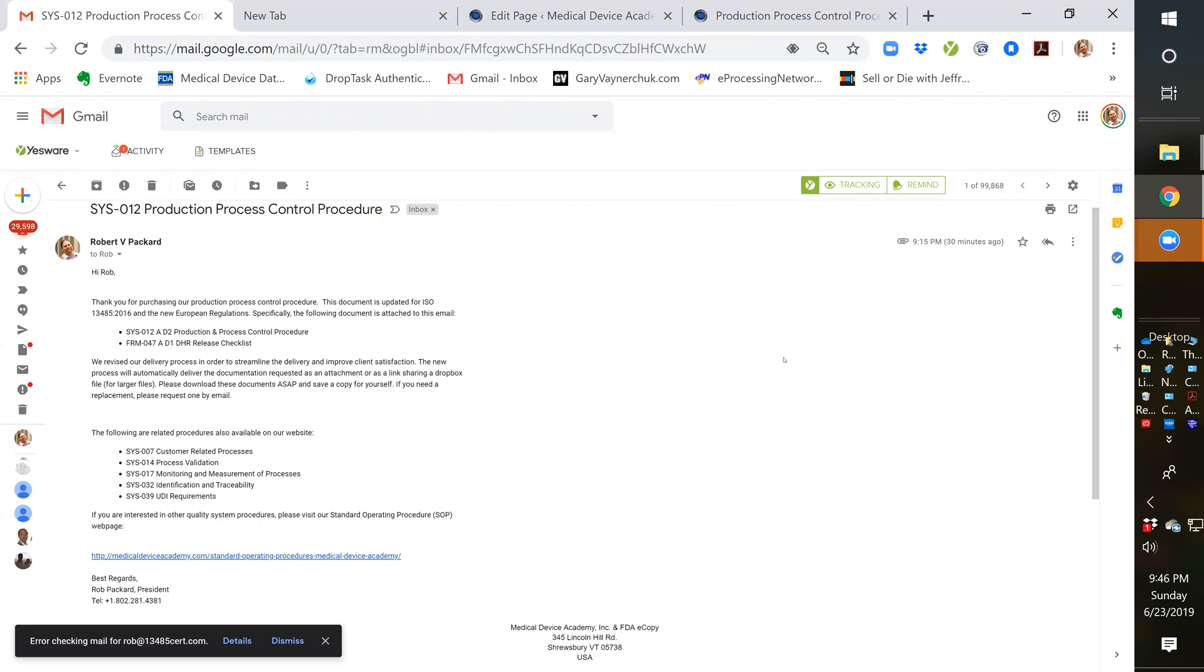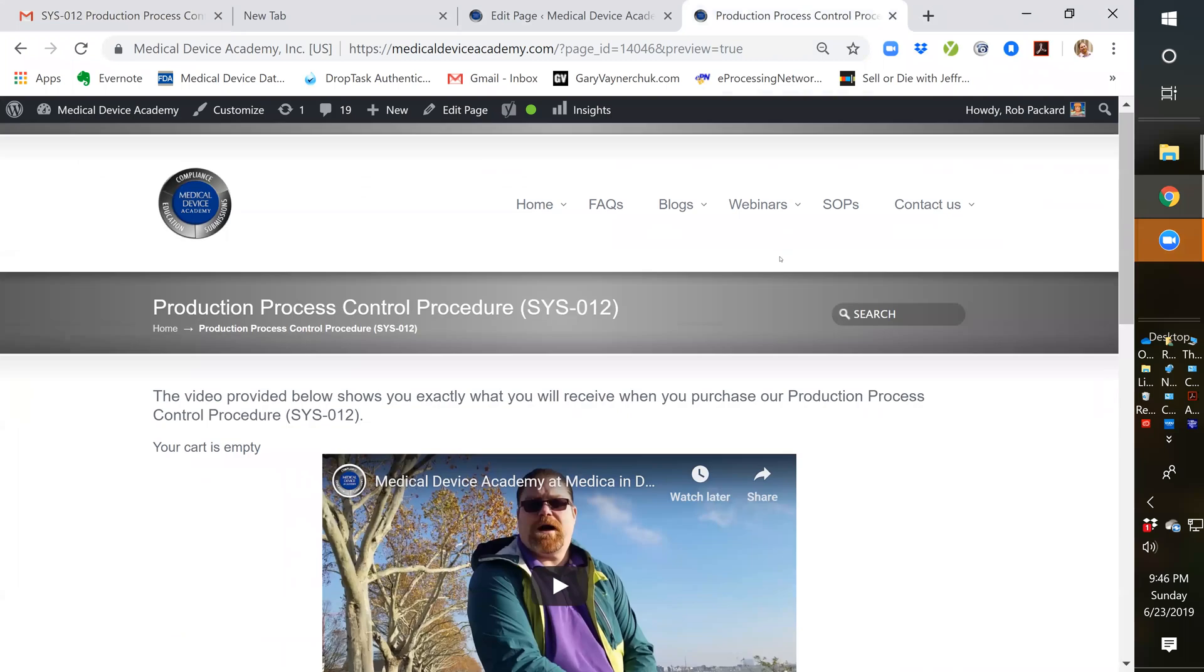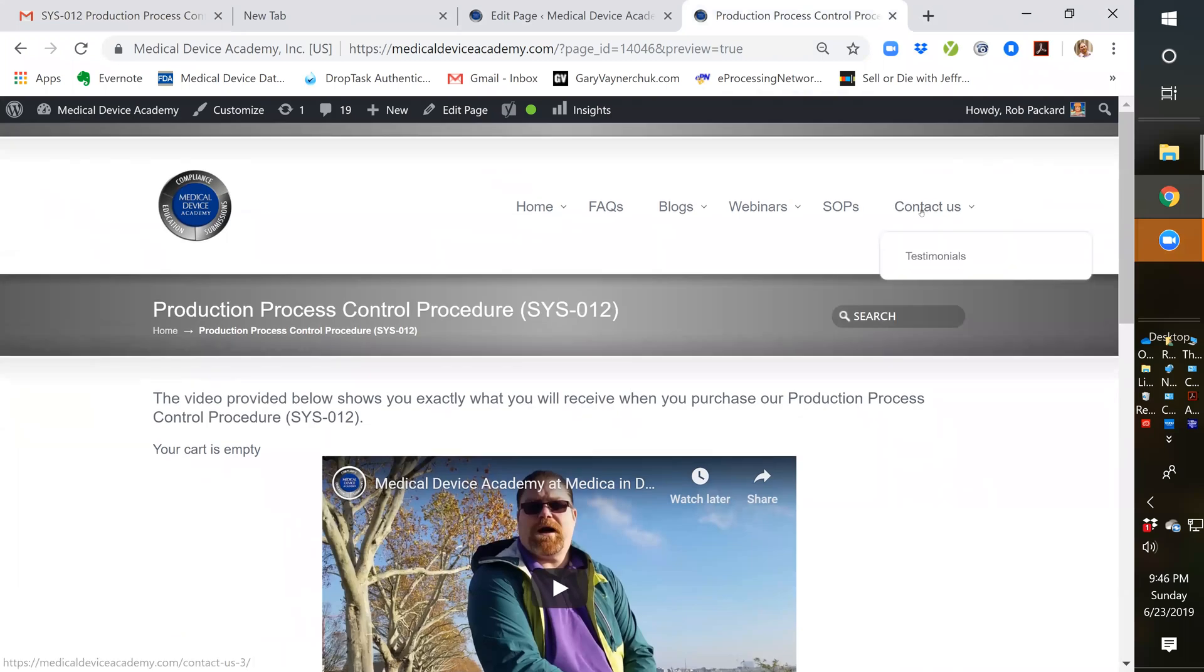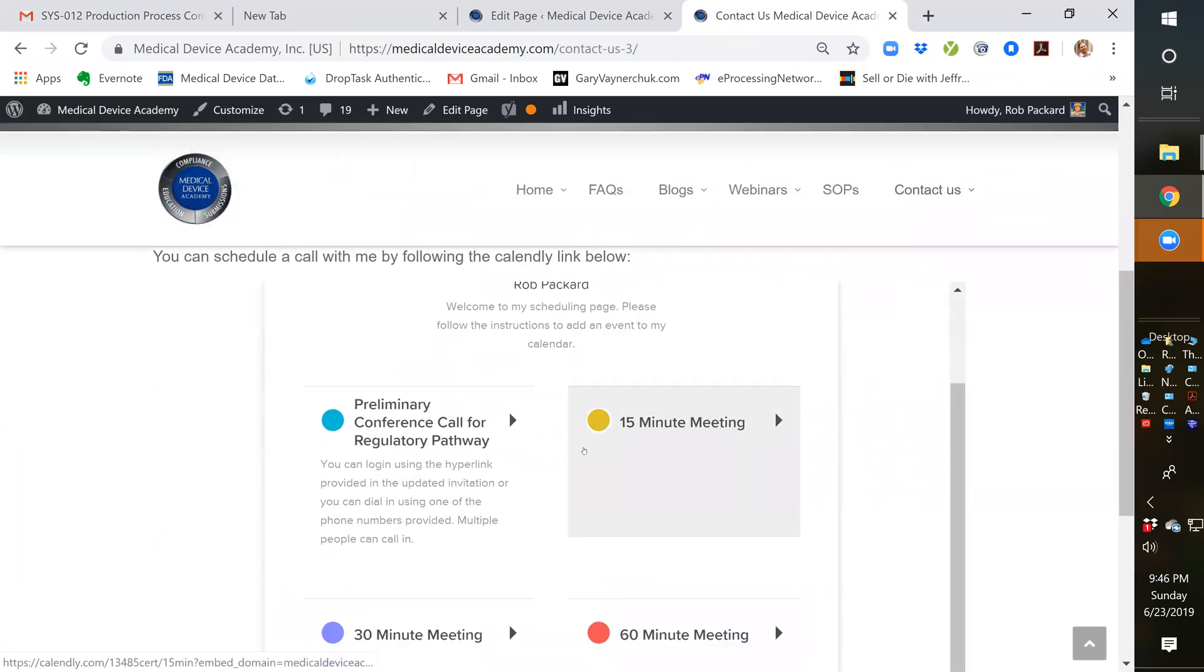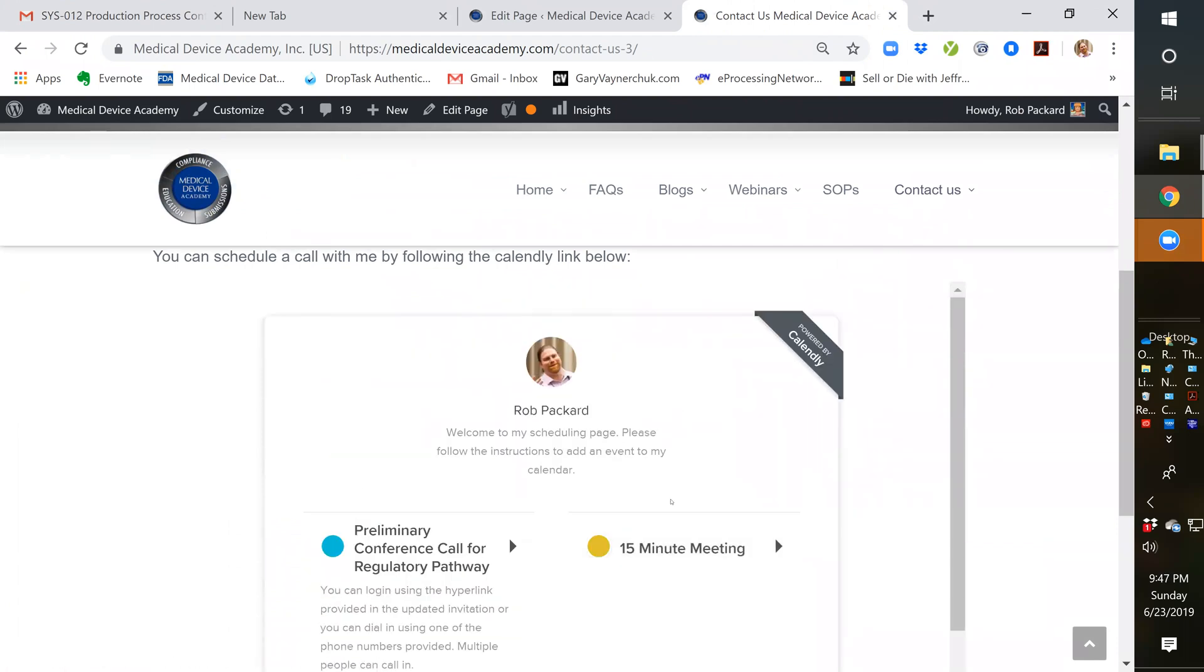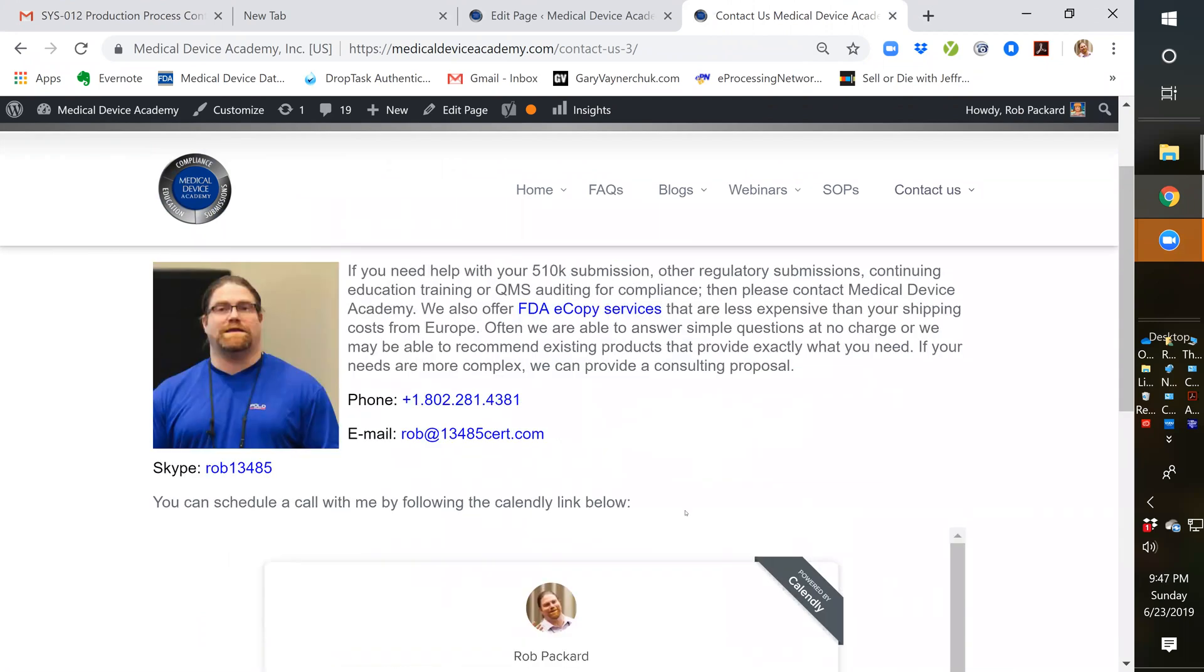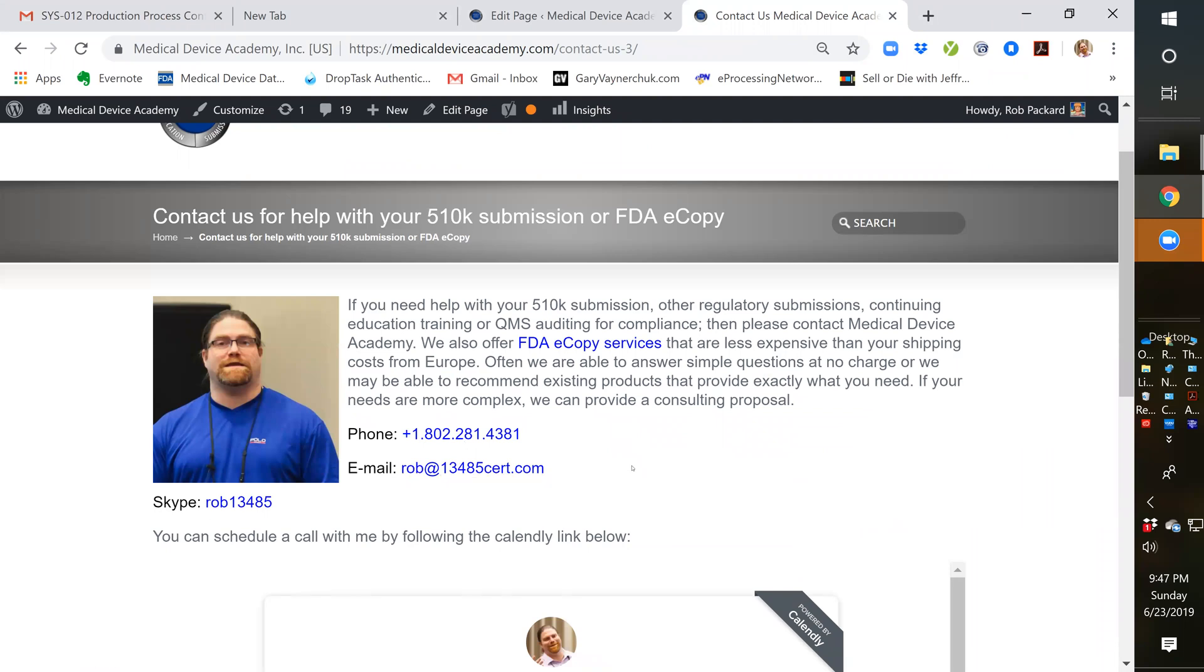So that covers all the details of what you'll get when you purchase SYS-012. If you have any other questions, you can go to our contact us page and select a 15 or 30 minute meeting and schedule that meeting on my Calendly app to ask any further questions. You can also contact me by email, phone or Skype. Thank you very much and hope you have a great day. Bye bye.